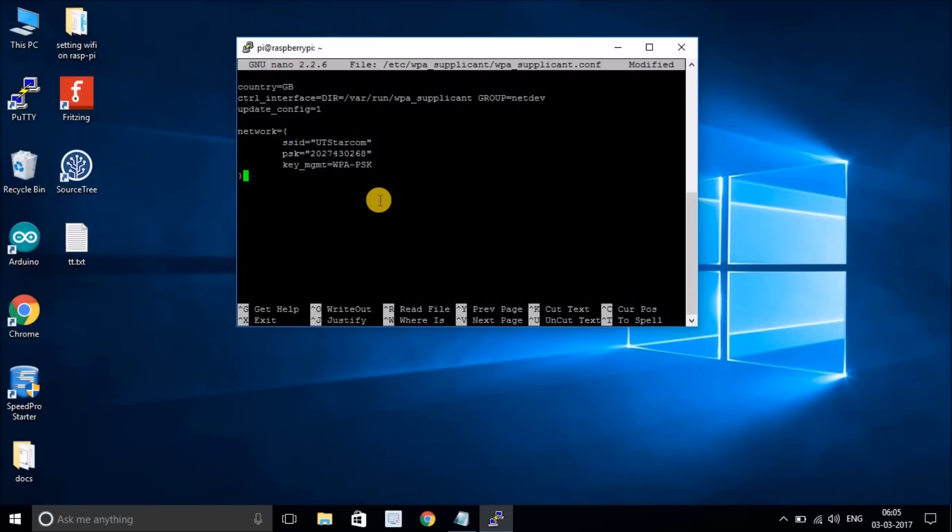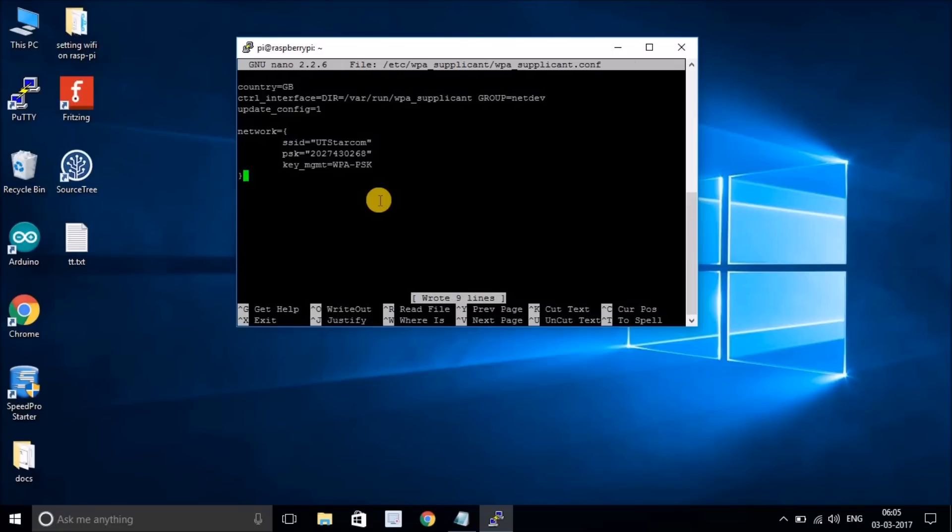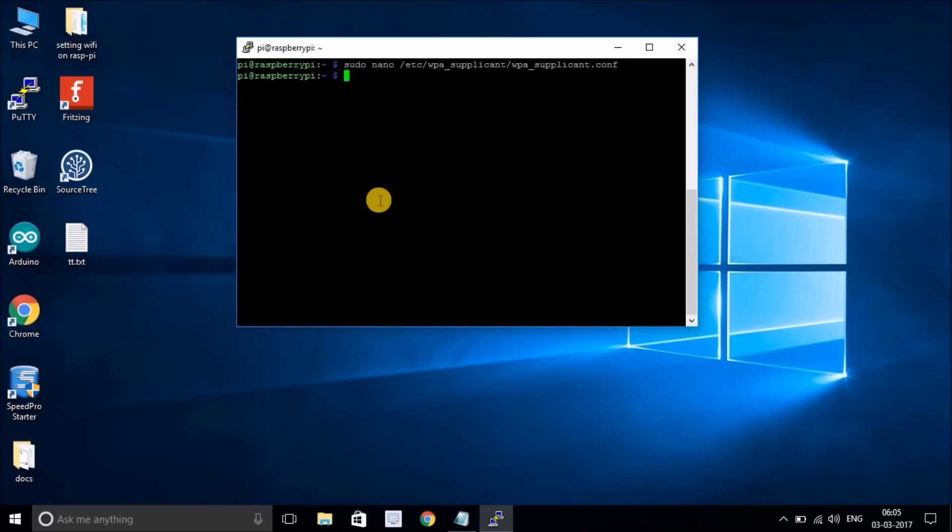Now save the file by hitting Ctrl-O, and it will ask you to write. Hit enter. Now it's saved, then press Ctrl-X and it will take you back. Right now your network credentials are set.